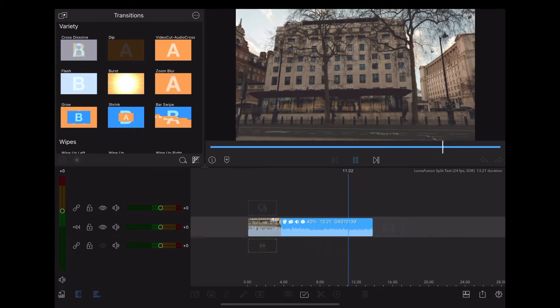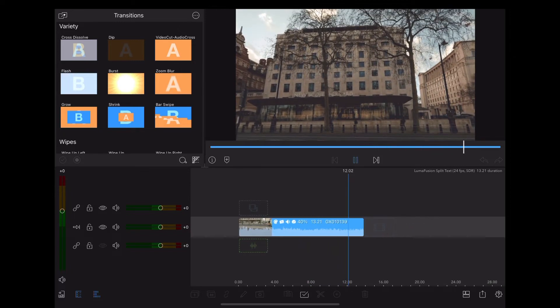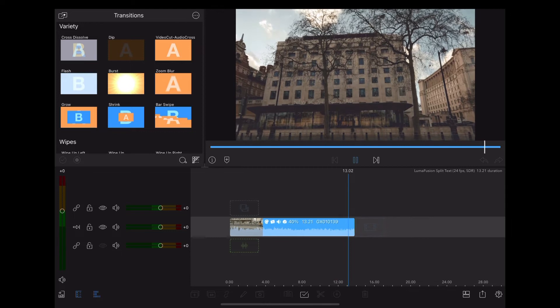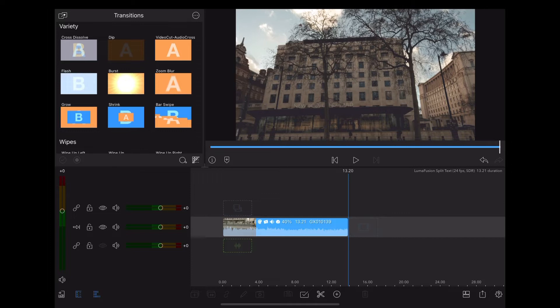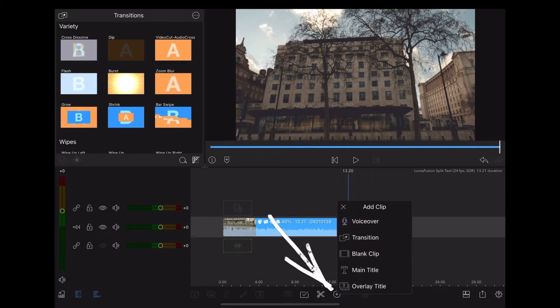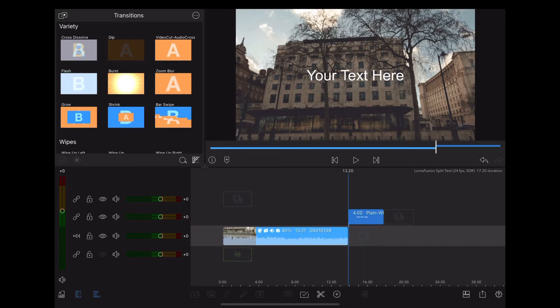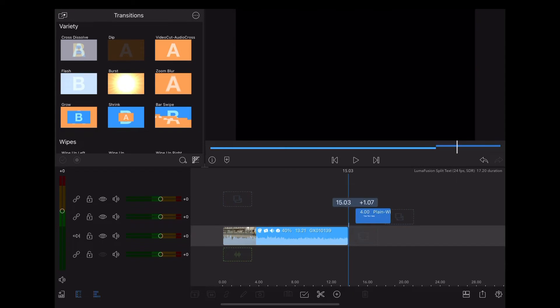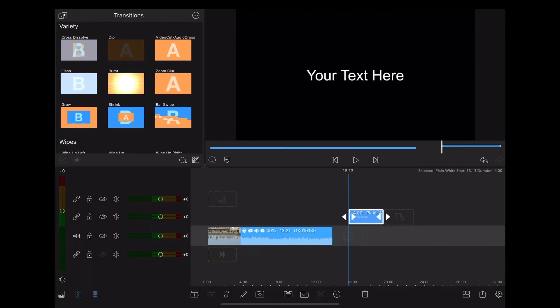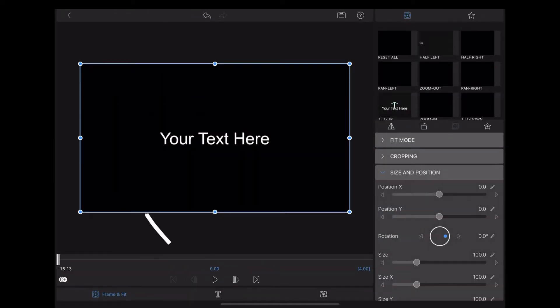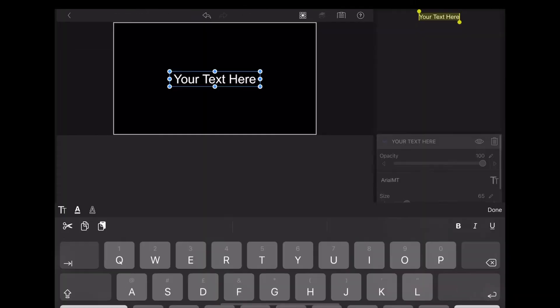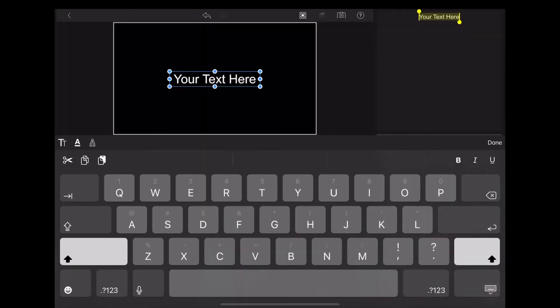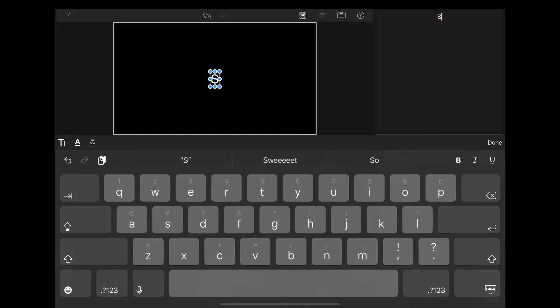So we want to add our text. We're going to go down to the bottom of the screen, click the plus icon, and choose overlay title. I want to move that away from that clip a little bit. I'm going to double tap on that and go down to text, edit the text, and we'll just write split text.